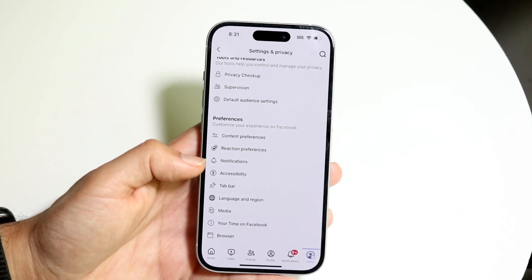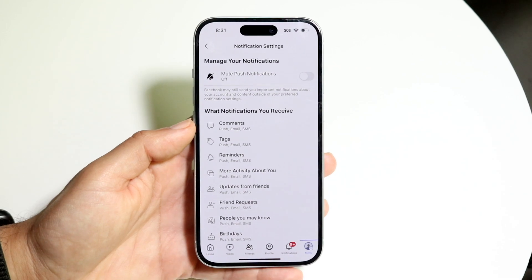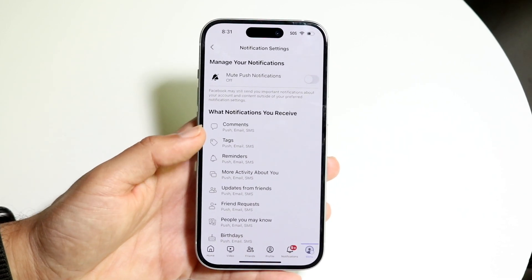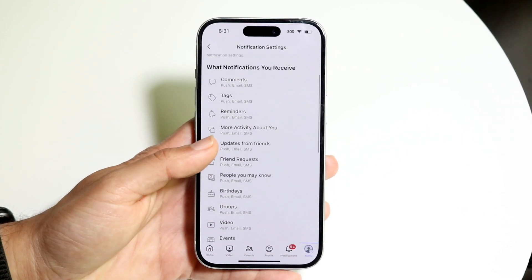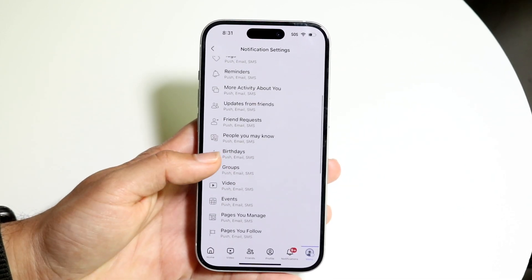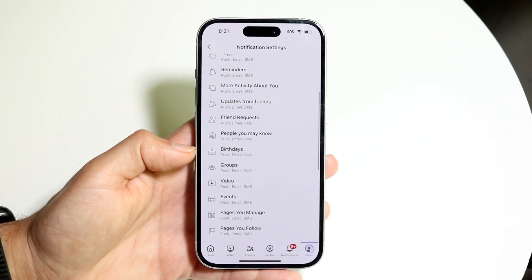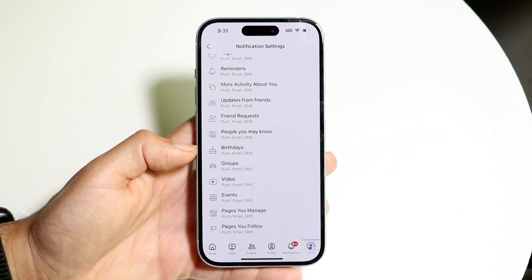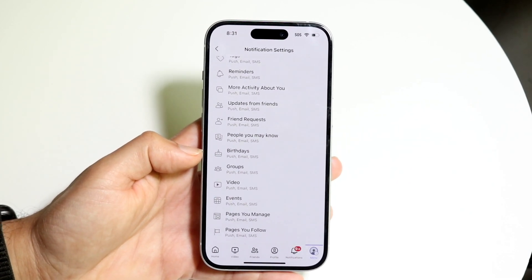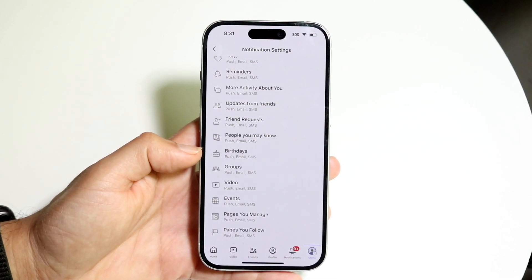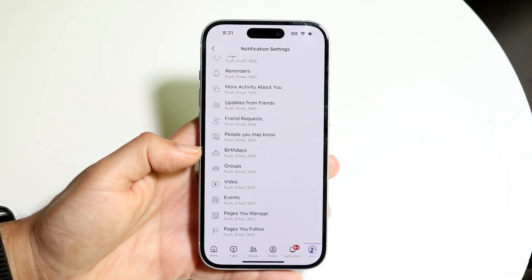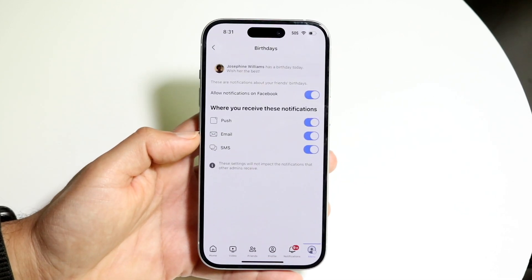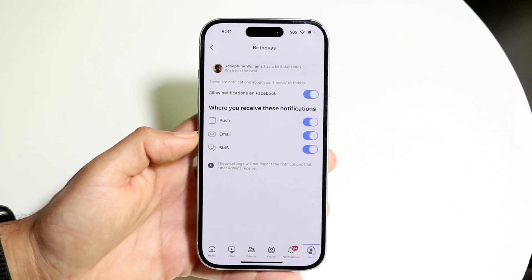Scroll down until you see an option that says Notifications. Tap onto the Notifications panel that comes up, then scroll over until you find the Birthdays option. Click on Birthdays and the next page is going to come up.